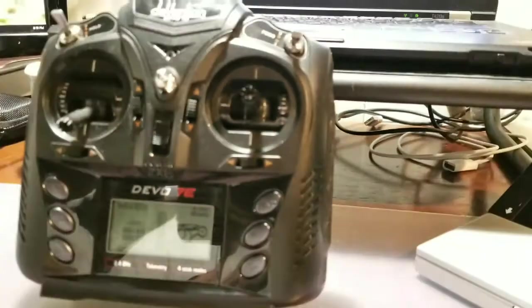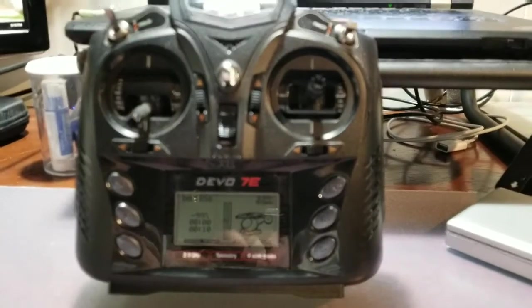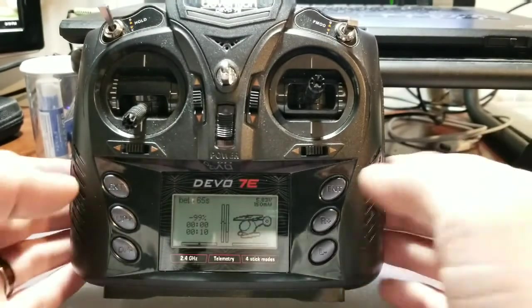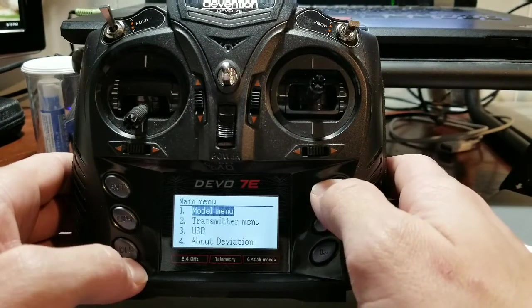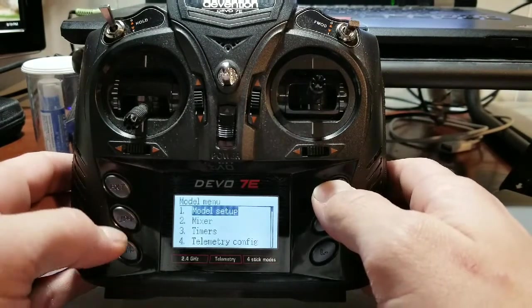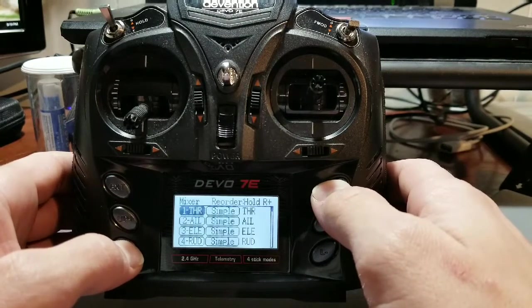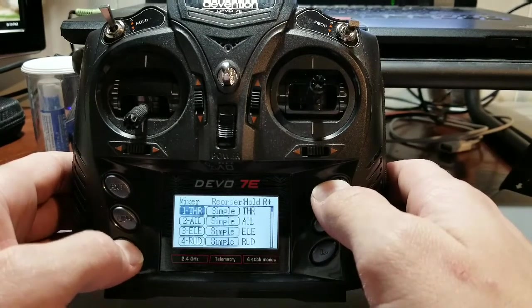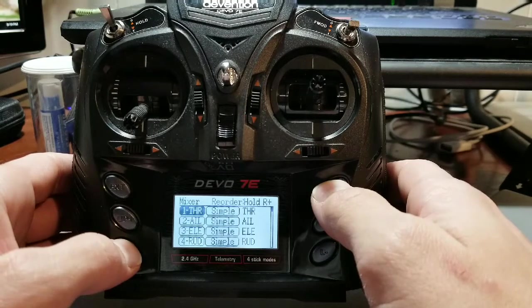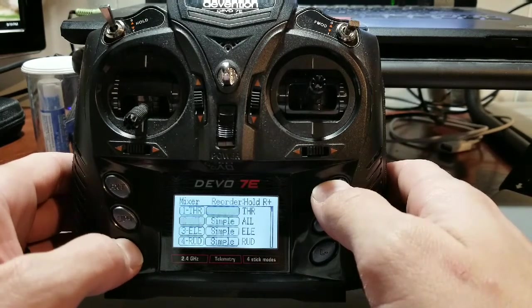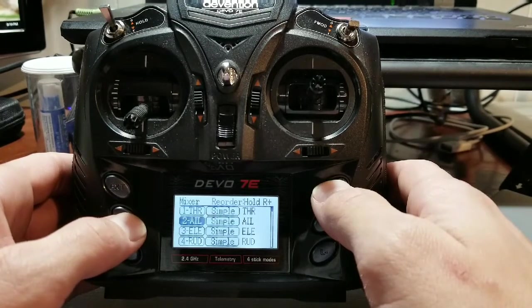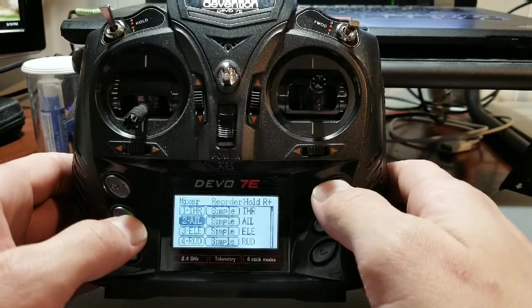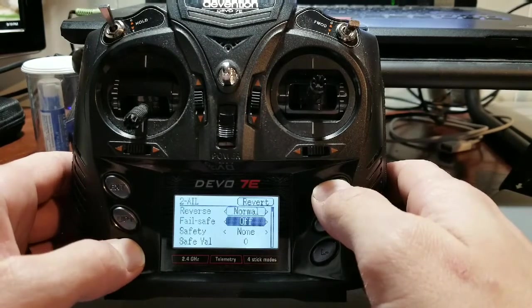Let me get you back to the transmitter so you guys can see that. To set your sub trims what you want to do is you'll go into your model menu. You'll go into, I believe it's, I think it's mixer, yep. And then you're gonna select, for instance in my case I was having issues with my elevator.